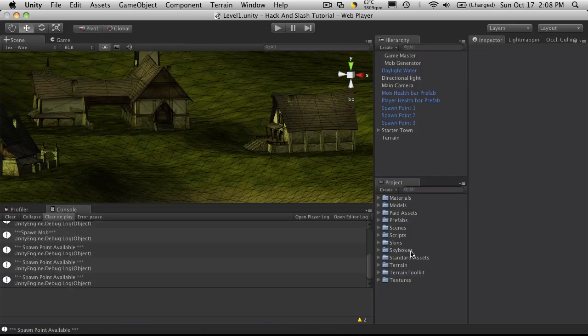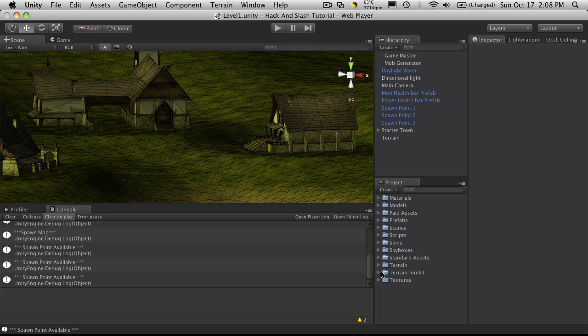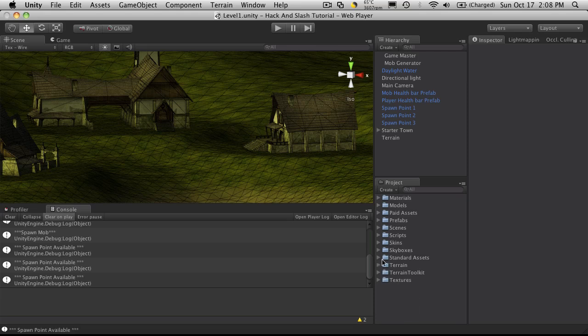Okay, I've re-imported all my standard assets. And, well, the terrain toolkit I never did delete. But I re-imported it anyway. It'll only re-import anything that's new.